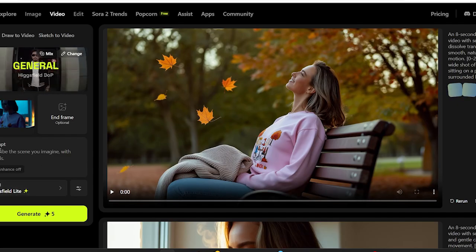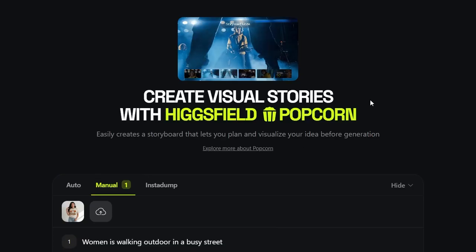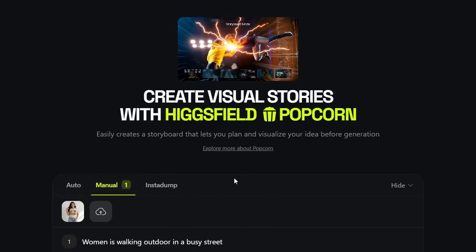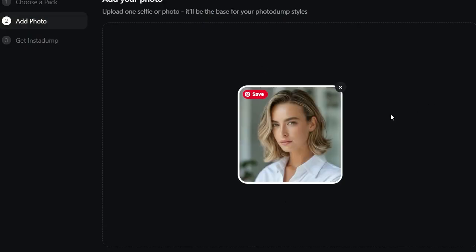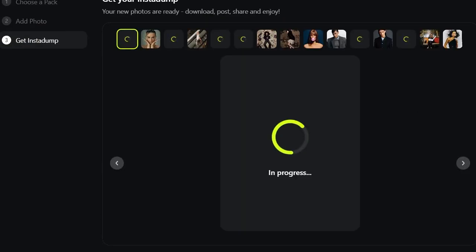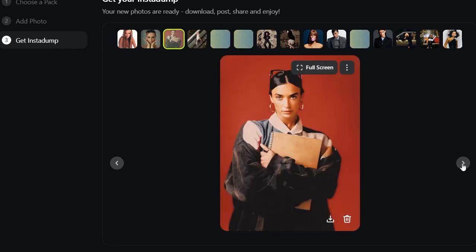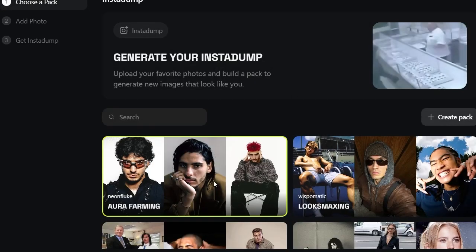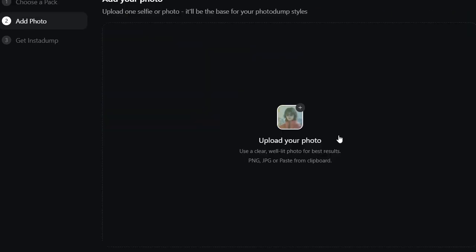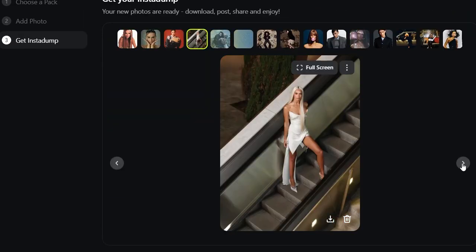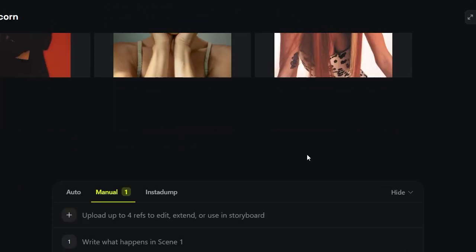Now for something wild — the new Insta-dump feature. Upload one image and it instantly generates up to 15 high-quality style variations. Think of it as a one-click photoshoot for your brand. You can explore over 20 professional presets, from cozy indoor lighting to high-fashion streetwear, and even upload your own style set to create a custom preset that matches your brand aesthetic.